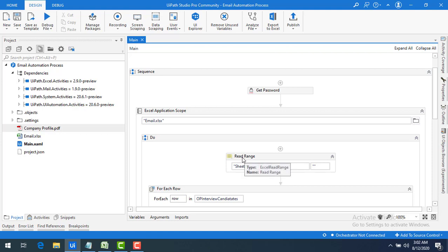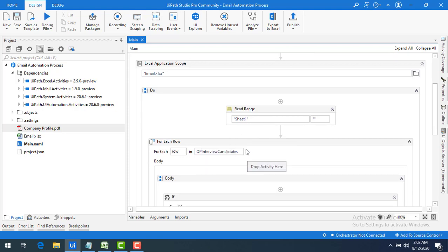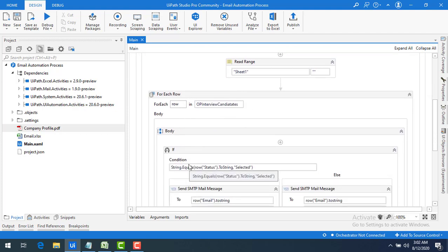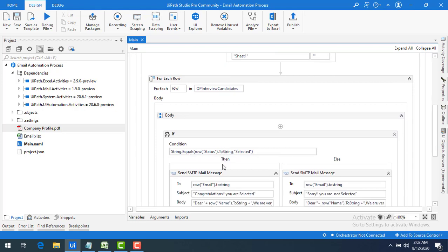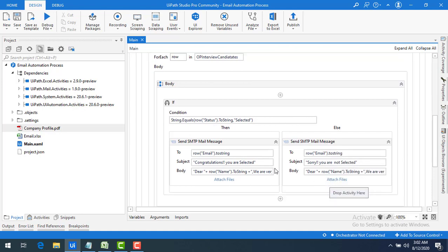I read the entire Excel Sheet1 using Read Range and store the output DataTable in 'output_interview_candidates'. Then, to go through each row, I use the For Each Row activity. Based on the status — if selected, send a congratulations mail; if not selected, send a sorry mail without attachments.